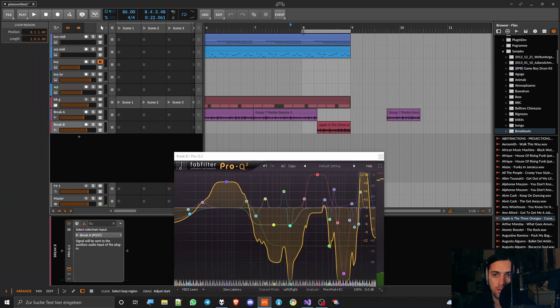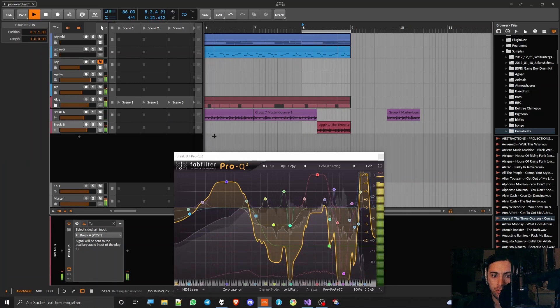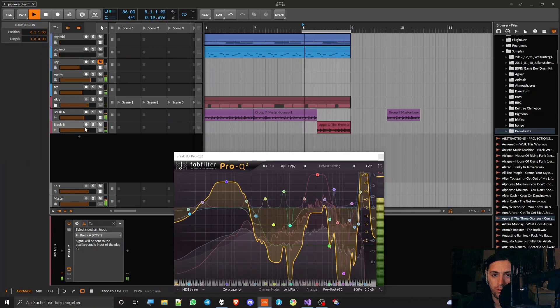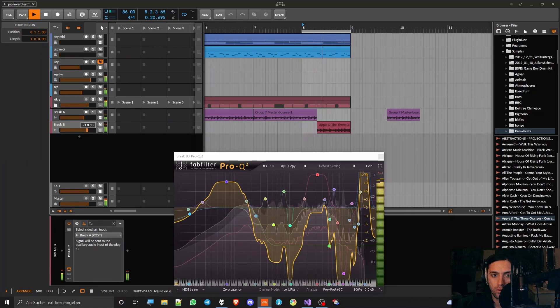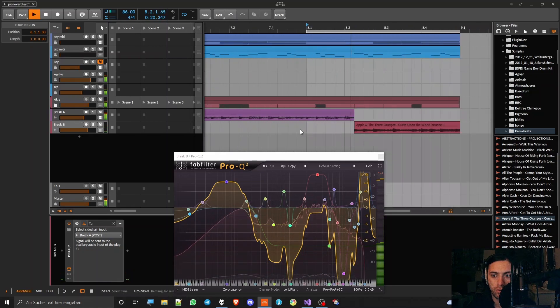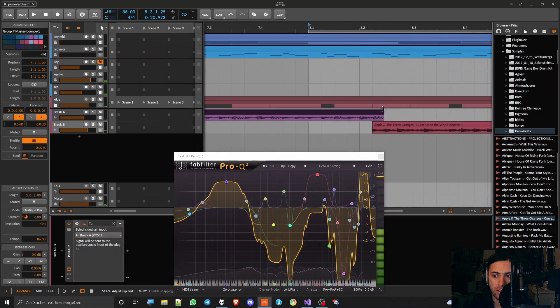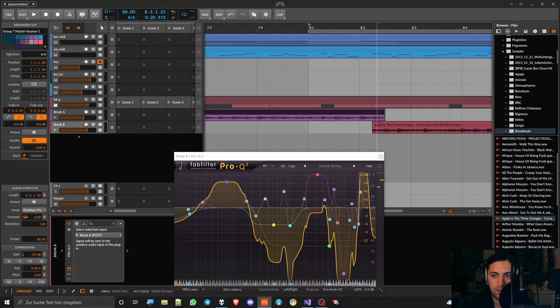It transitions quite nicely. Maybe I could even do this and then it transitions even better.